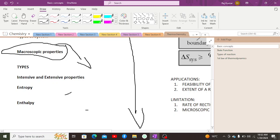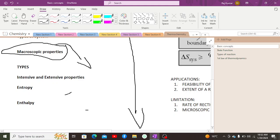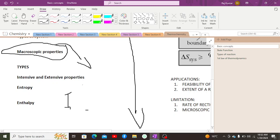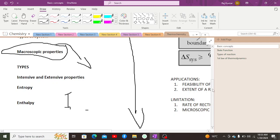The third type is an isolated system, in which neither energy nor mass can be transferred. No system in the entire universe is 100% isolated. A thermos flask is an example, but it also loses heat bit by bit — after five to six hours, the contents start to become cold. A chemical reaction requires a closed system, whether exothermic or endothermic.